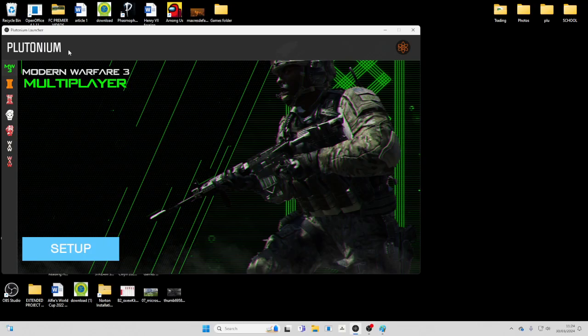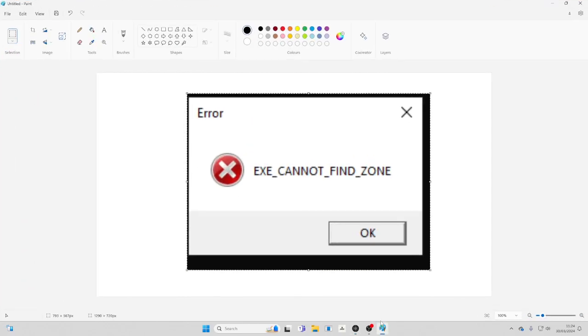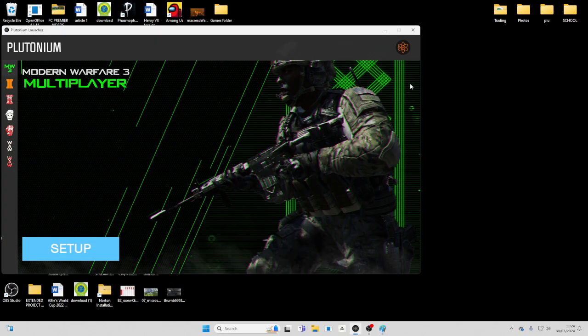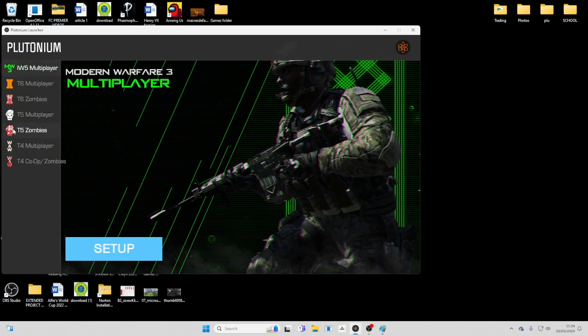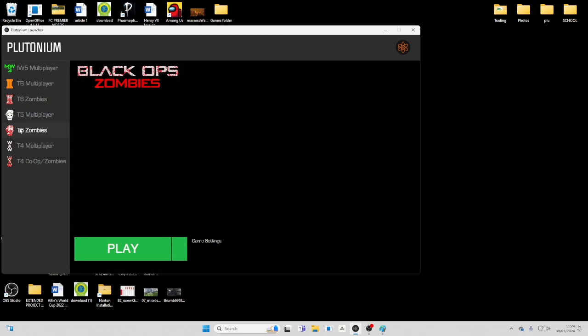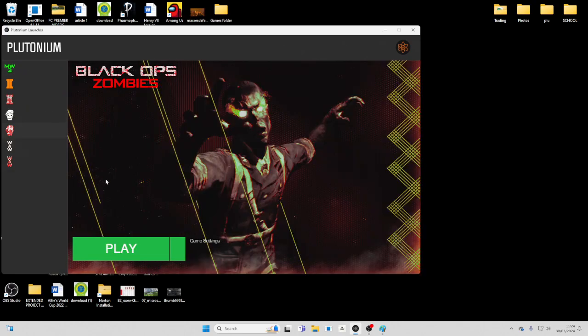Alright guys, welcome back to another video. Today I'm going to show you how to fix this error. In the last video I showed you how to install Black Ops 1 T5 zombies on Plutonium, but people keep getting that same error.